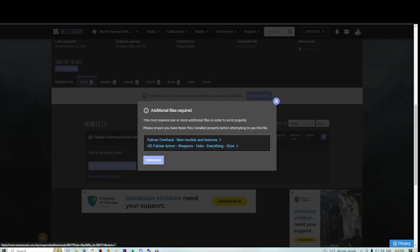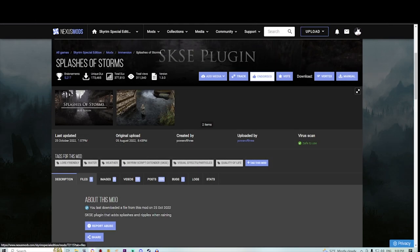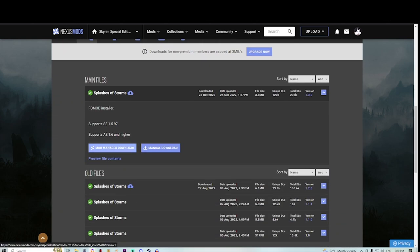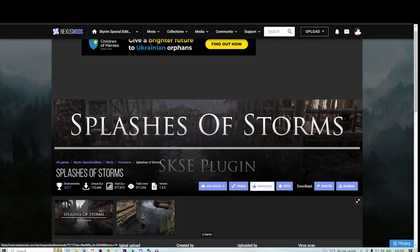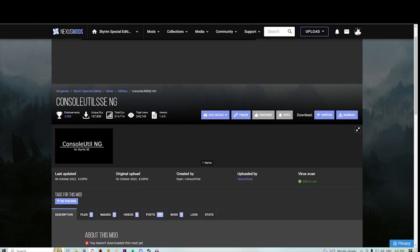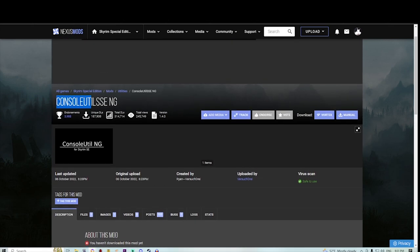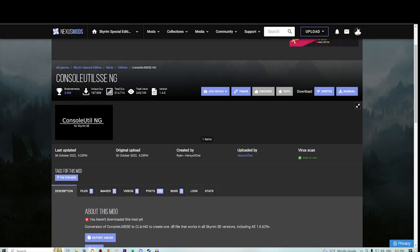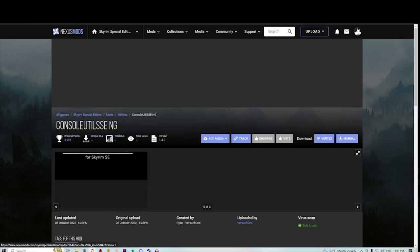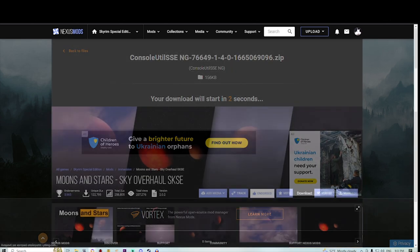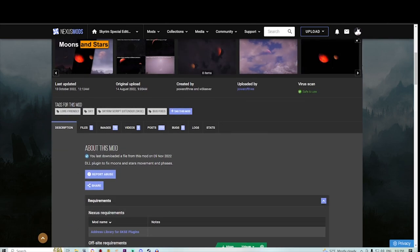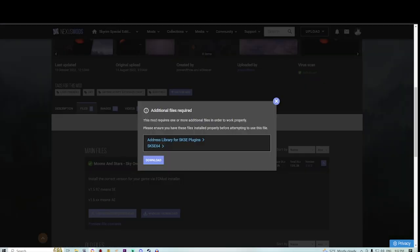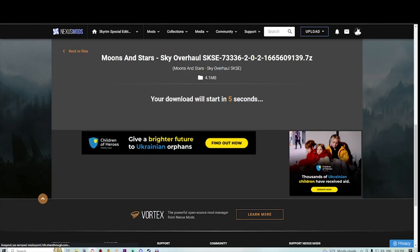Let's also grab Splashes of Storm, a nice mod that adds a little bit of variations when it comes to weathers. It works with our current playthrough and mod list. Also grab the Console Utility NG. NG is the new versions coming out. This one works for every single version of Console Utility, which is a mod you're going to need for other specific mods to play. And I guess why not, grab Moon and Stars Sky Overhaul. It's a pretty cute mod since we're getting some graphical mods here and there.